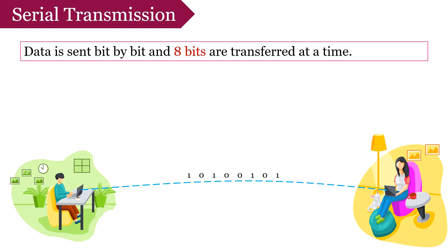To know the beginning and end of the transmission, with this 8 bit data two more bits are added, i.e. start bit 0 and stop bit 1. We refer to them as parity bits.